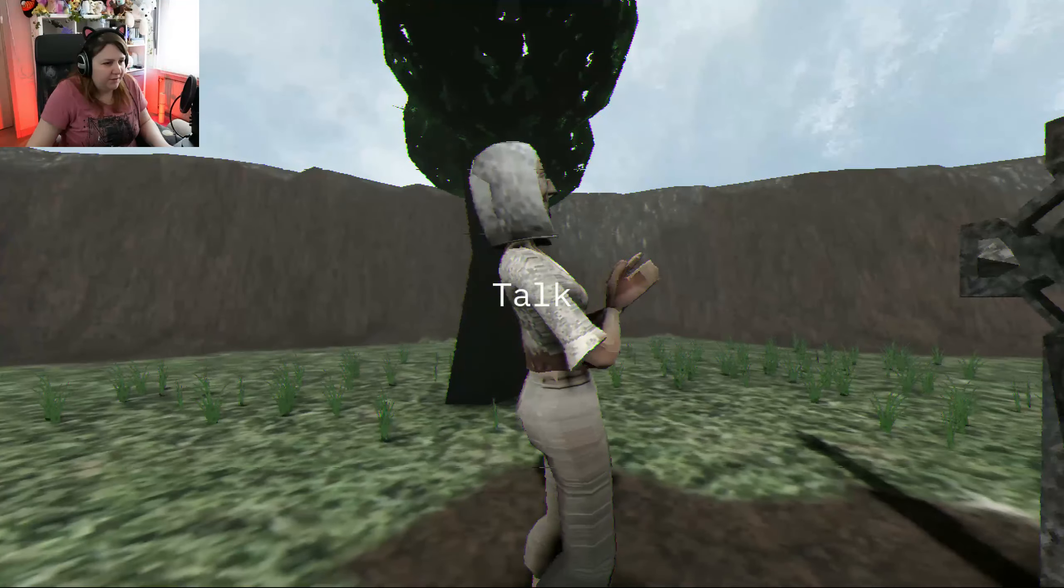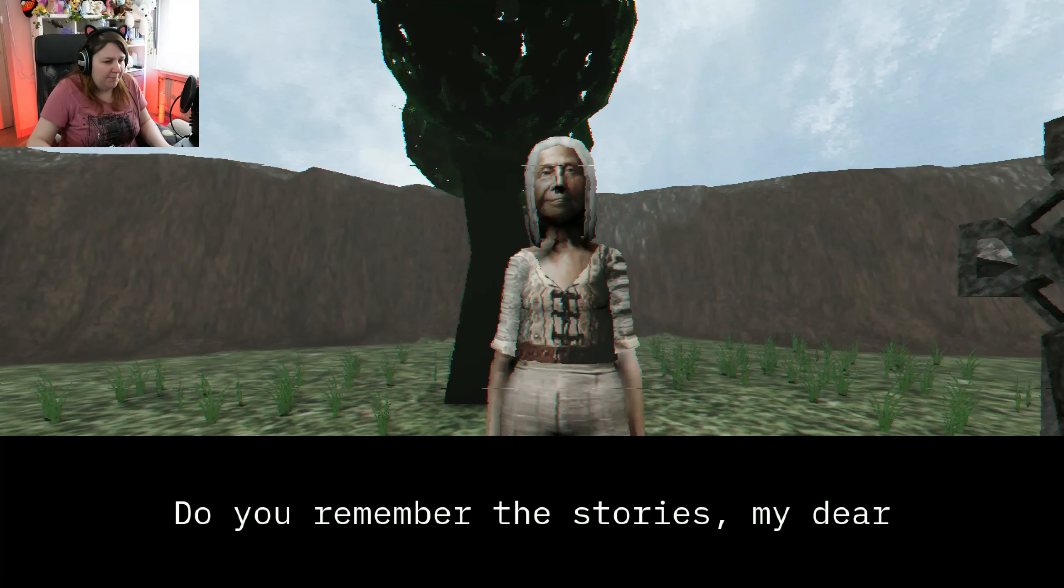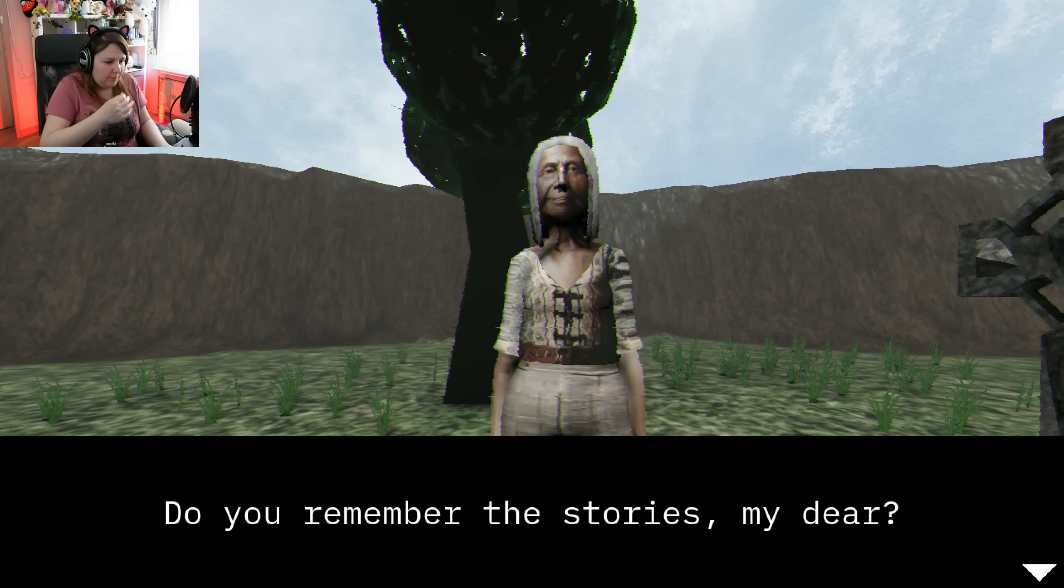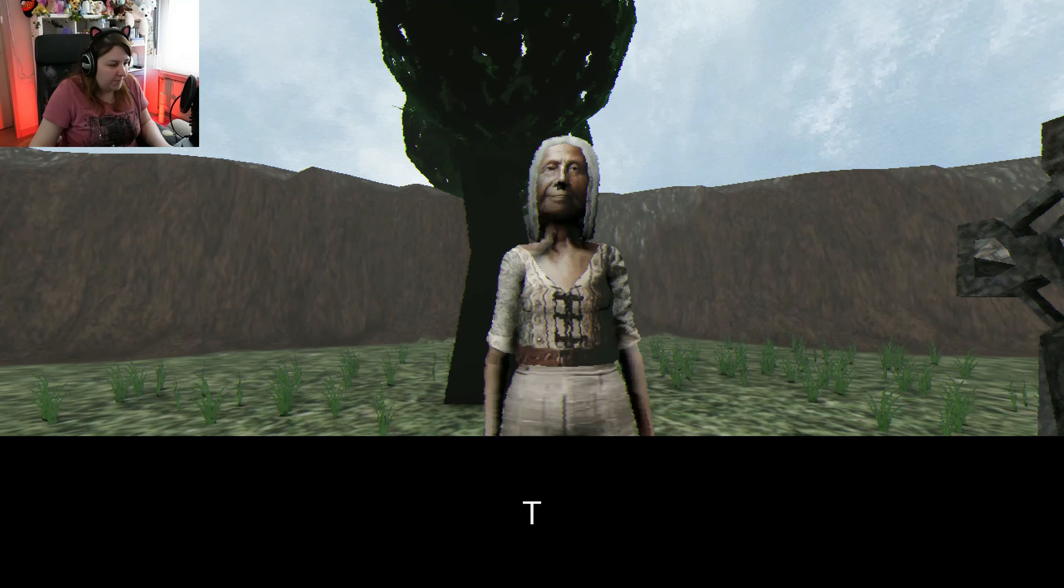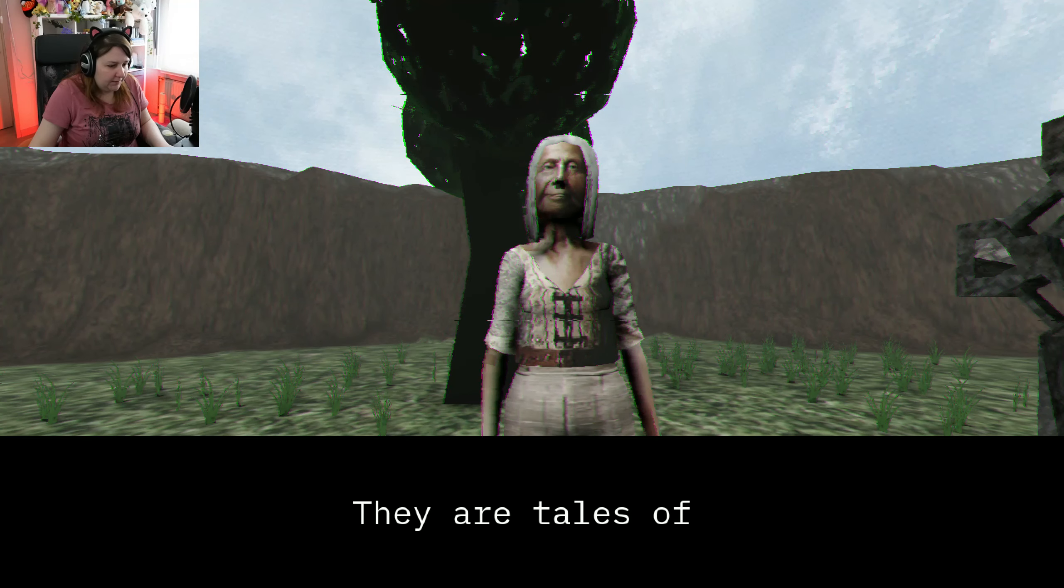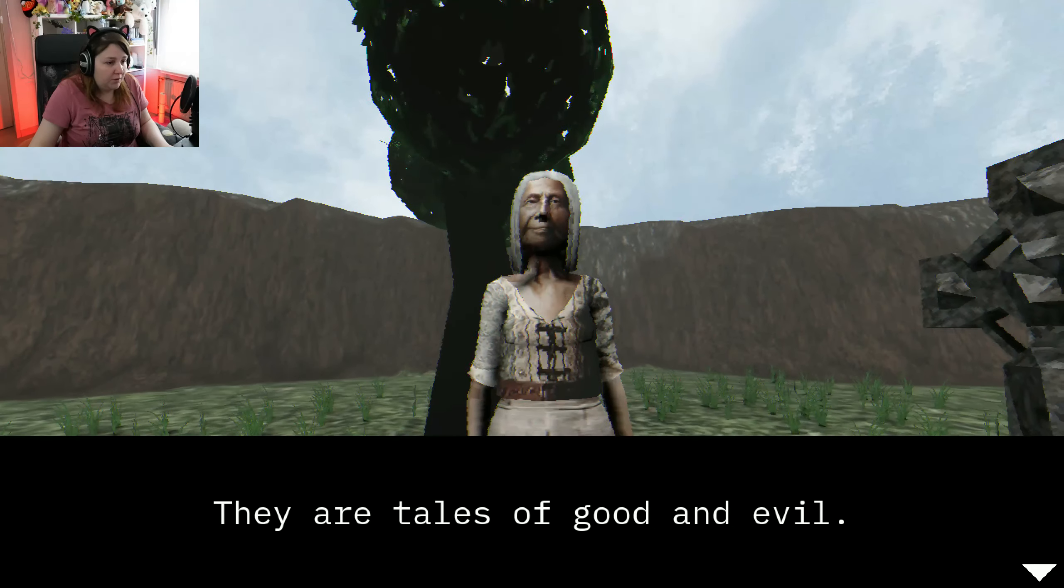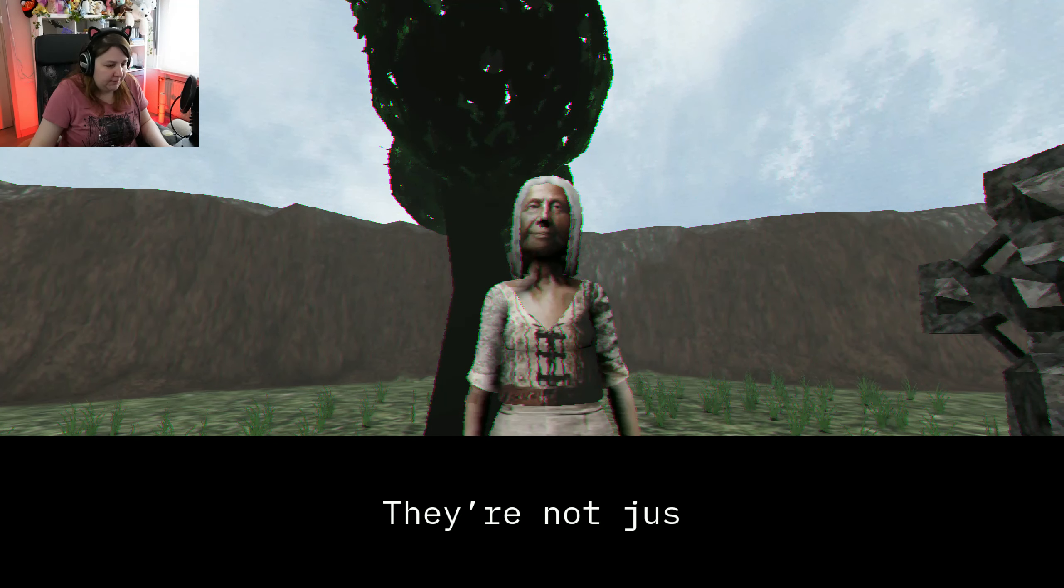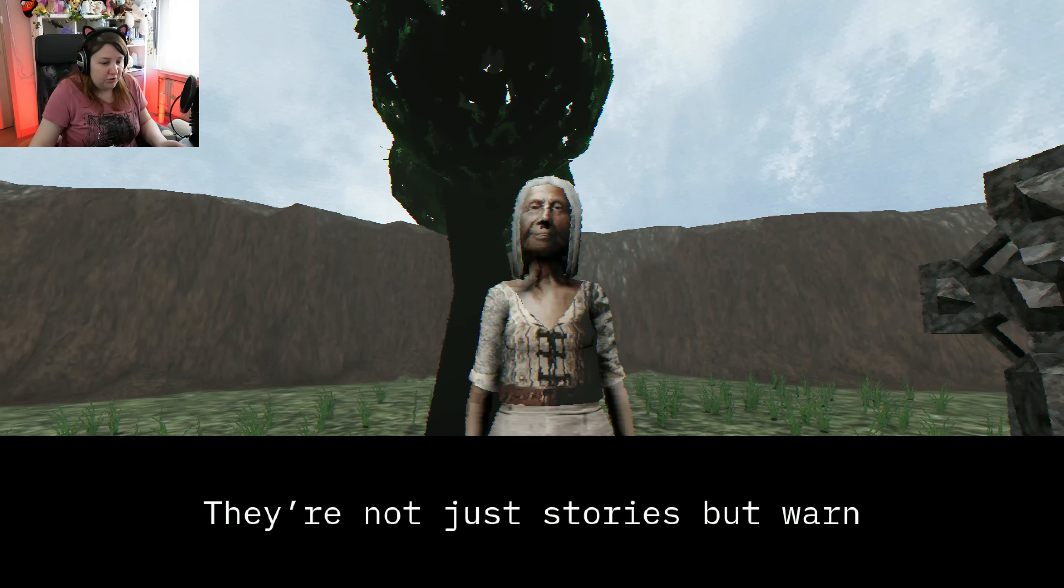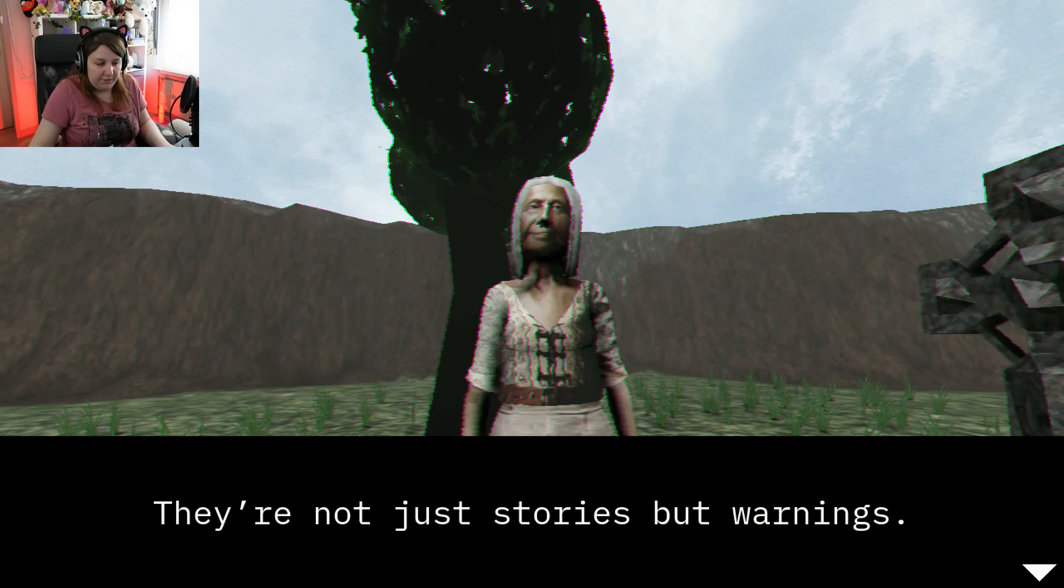What are you doing? Mom, you're very old. Do you remember the stories, my dear? They are tales of good and evil. They are not just stories, but warnings.